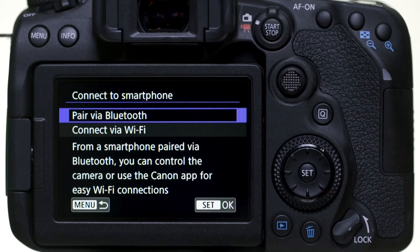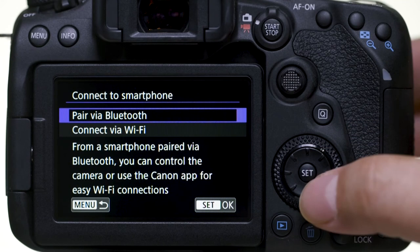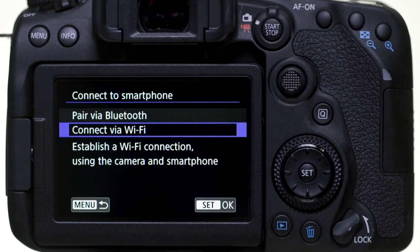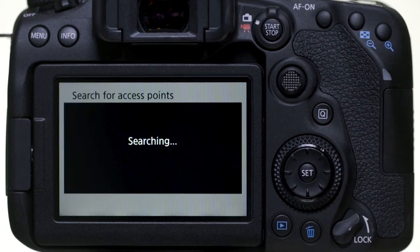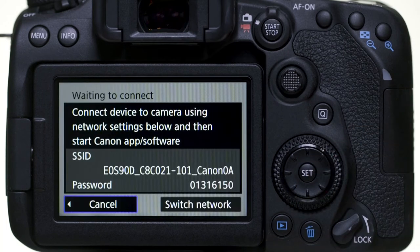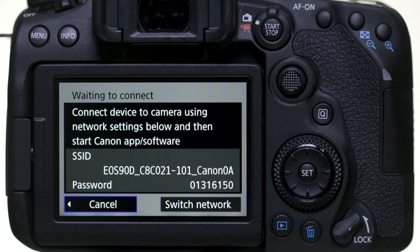In the Connect to Smartphone menu, select Connect via Wi-Fi. The camera's SSID and password will be displayed.